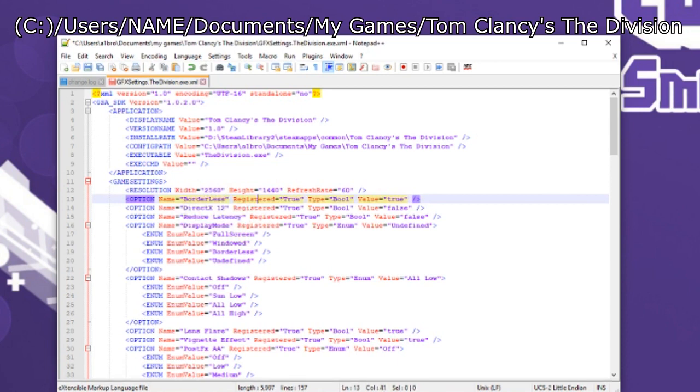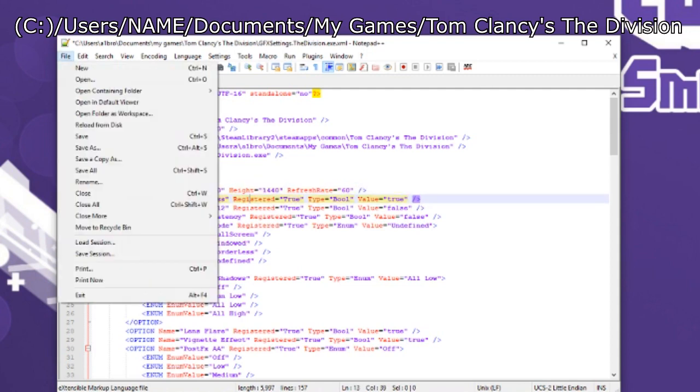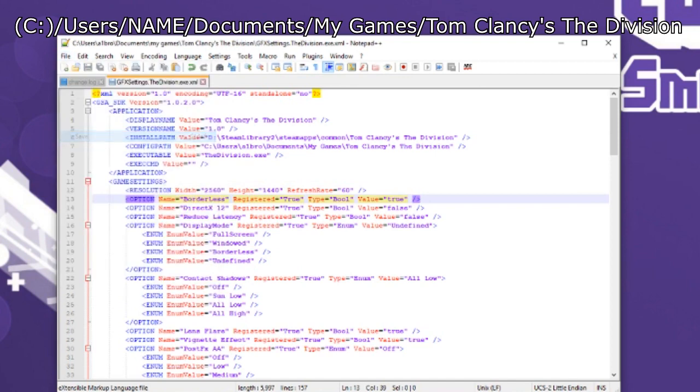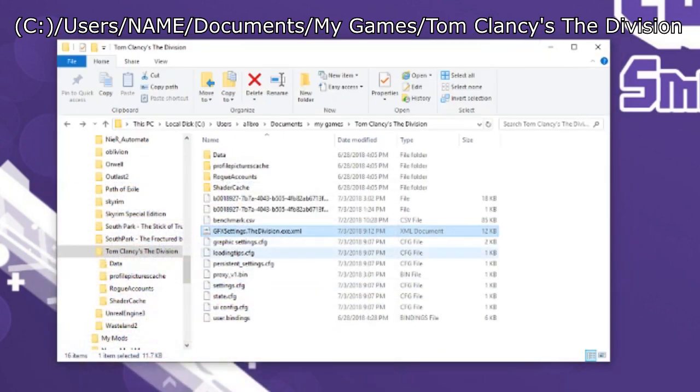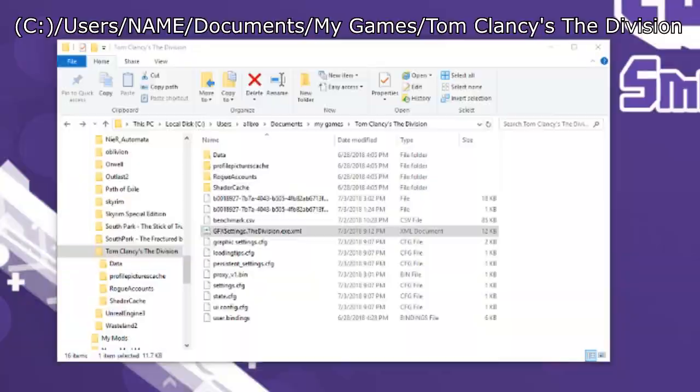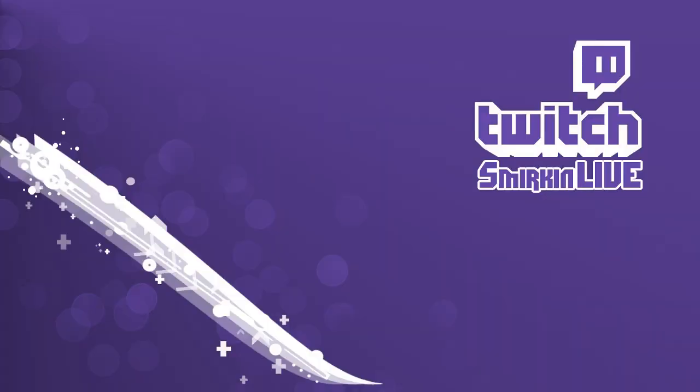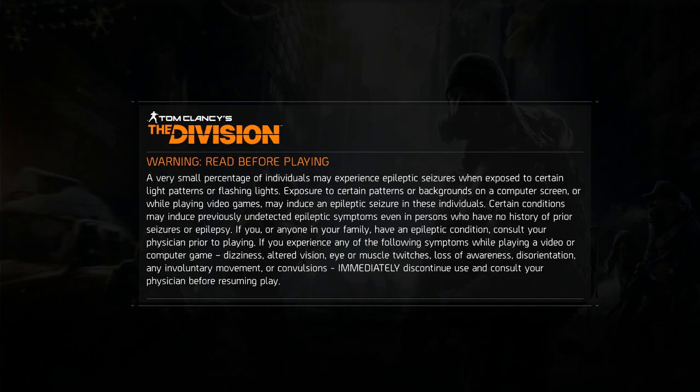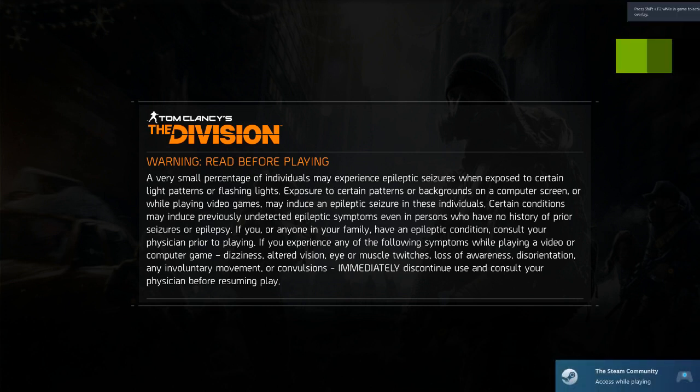So once that's set, save it, close it down. Let's open up the game. Ta-da! Full screen. Thanks for watching, enjoy. Everything will be down below if you need it.